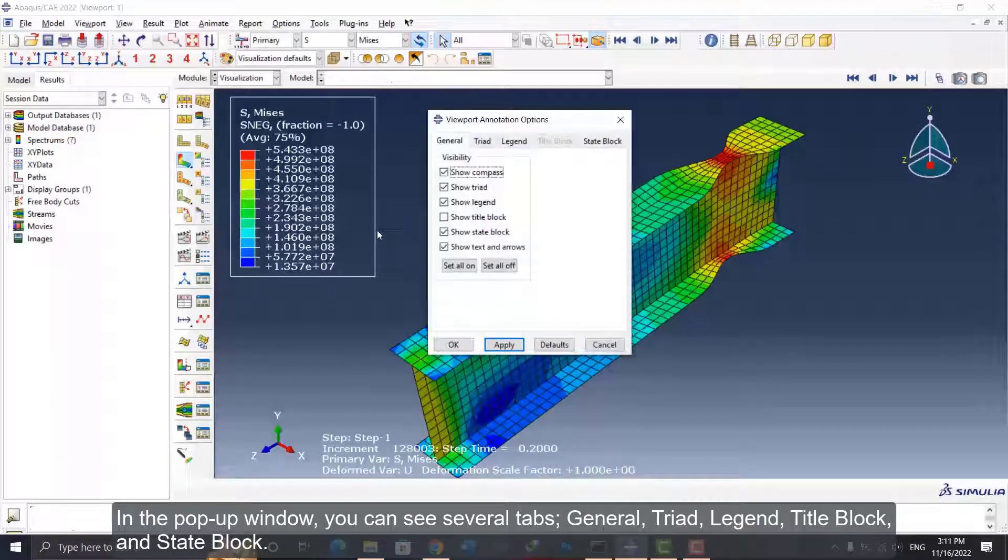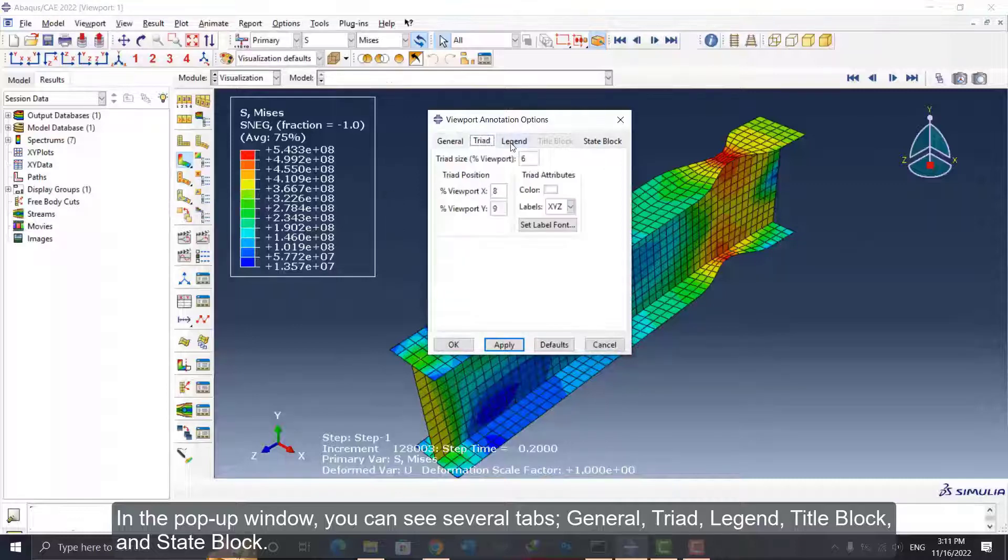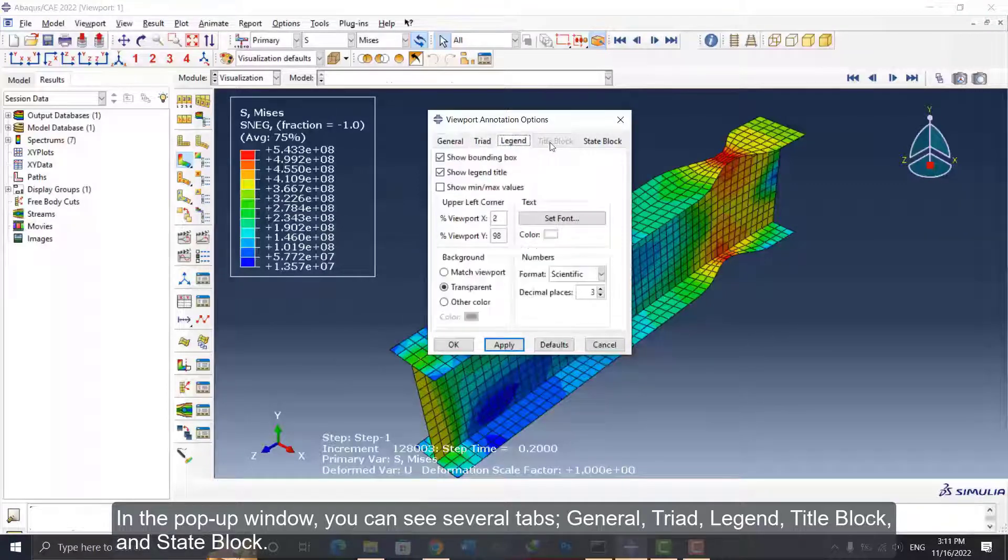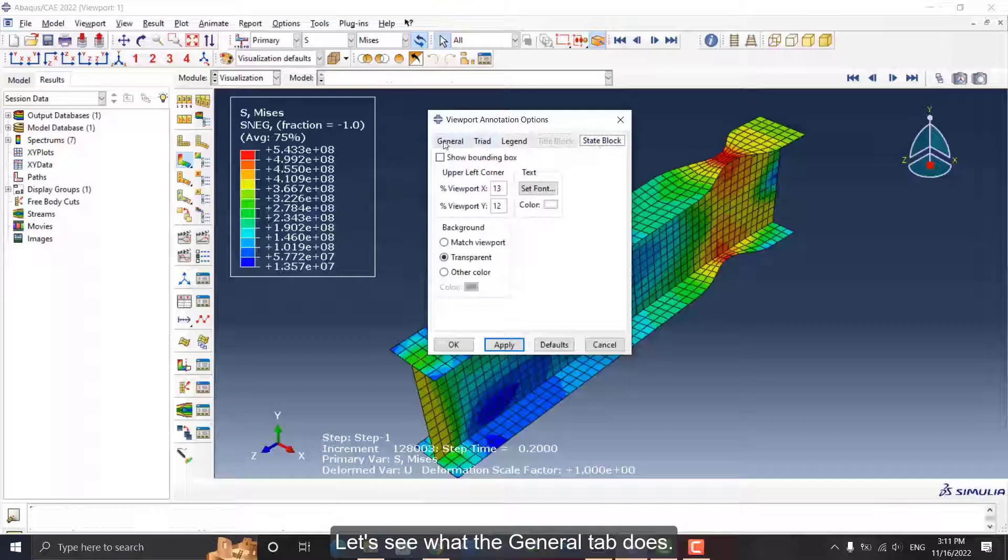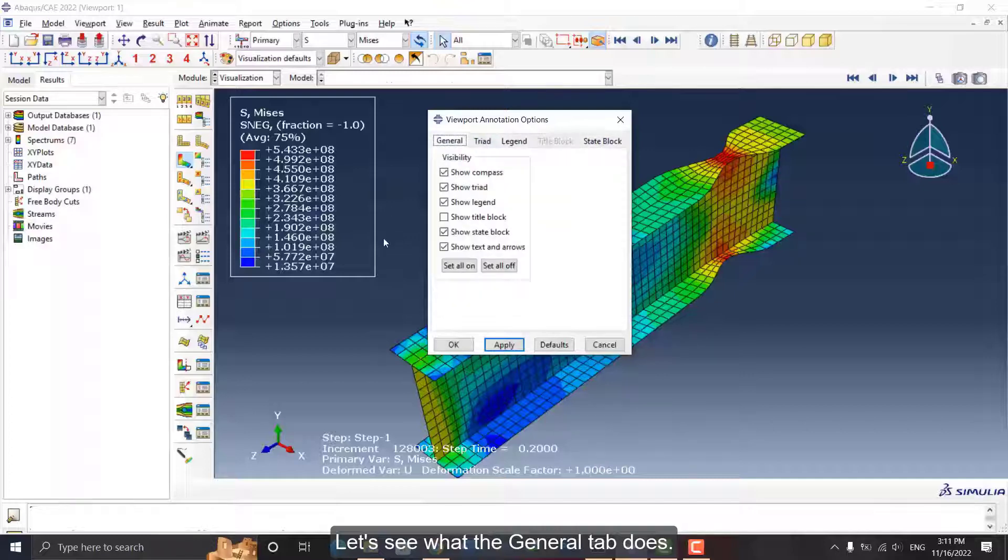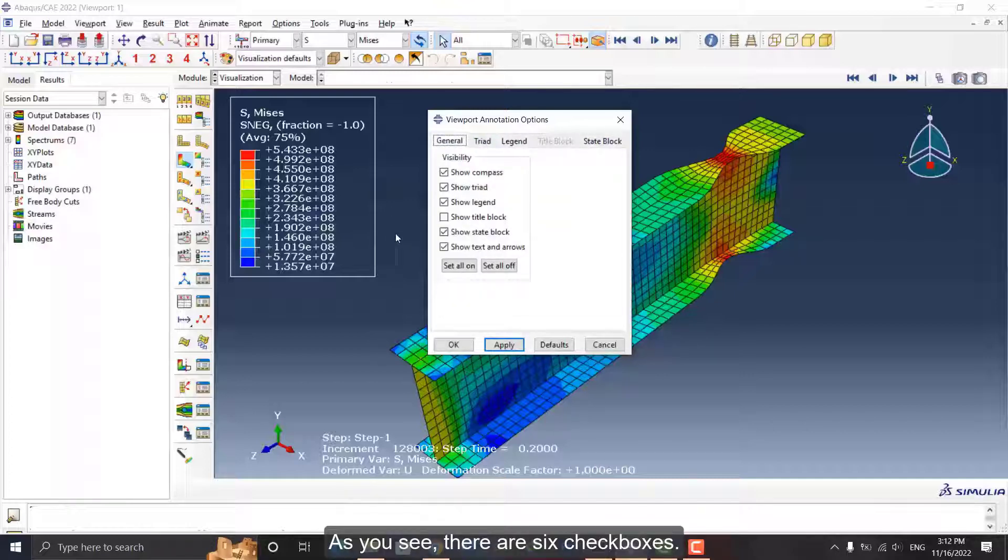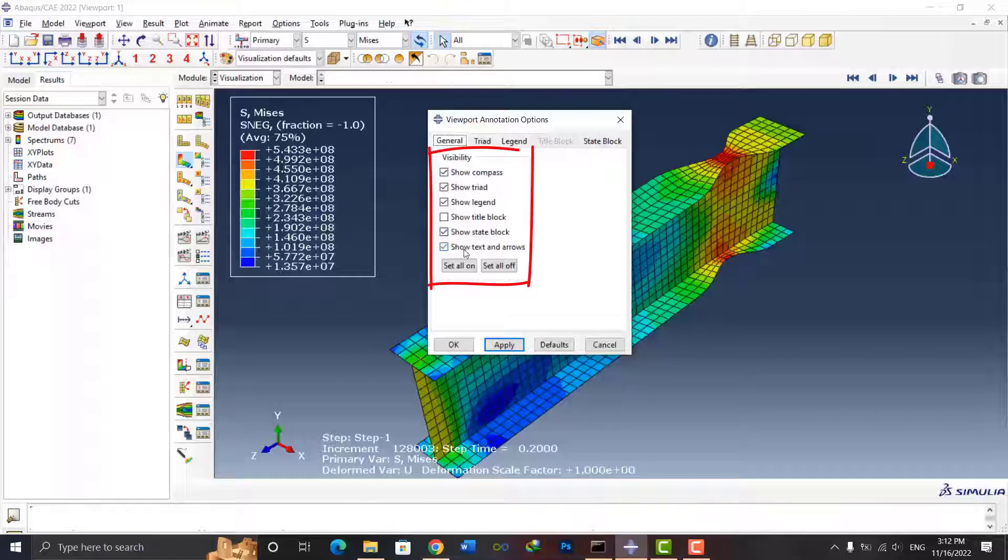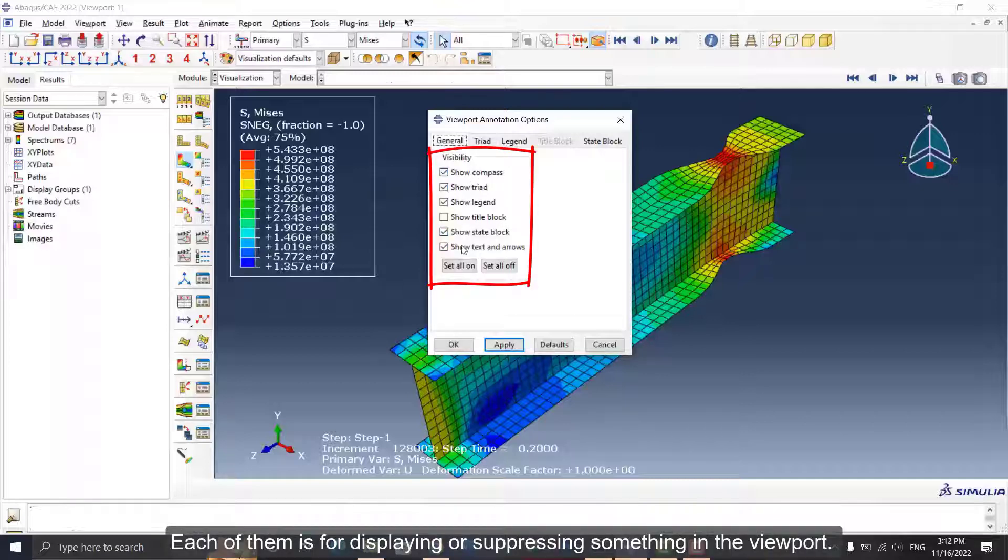In the pop-up window, you can see several tabs: General, Triad, Legend, Title Block, and State Block. Let's see what the General tab does. As you see, there are six checkboxes. Each of them is for displaying or suppressing something in the viewport.